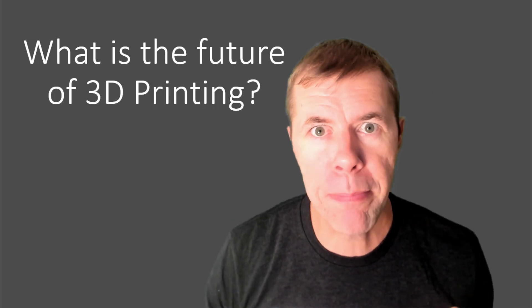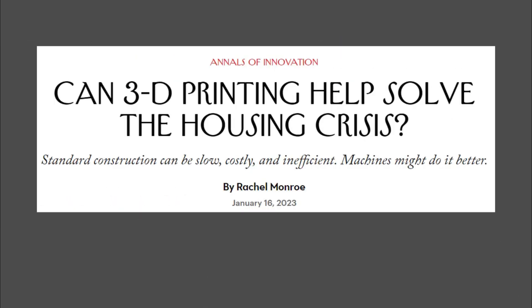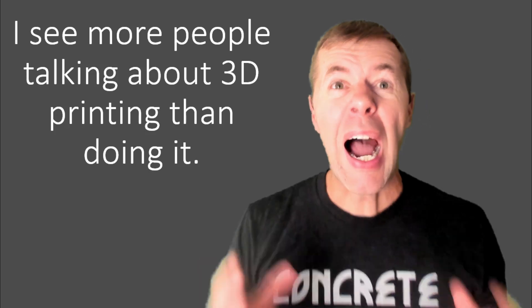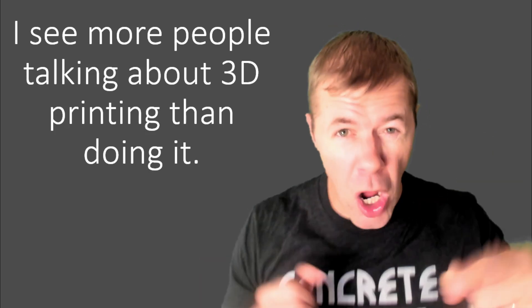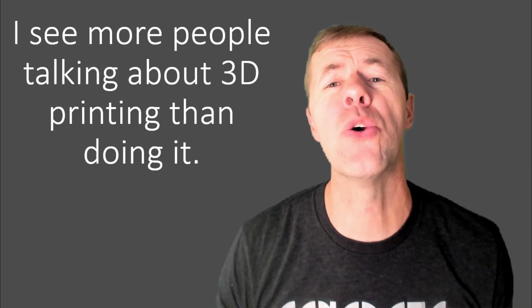What is the future of 3D printing? People are talking about it's going to transform architecture, solve housing crisis issues, it's on the cusp of a revolution.